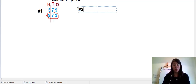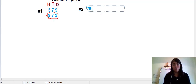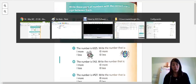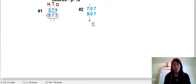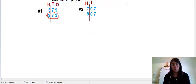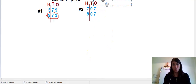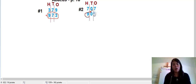Number two — the numbers are 707 and 907. The same method applies. I divide them up with lines, and of course these lines mean hundreds, tens, and ones. Now I always start from the left — which is bigger between seven and nine?